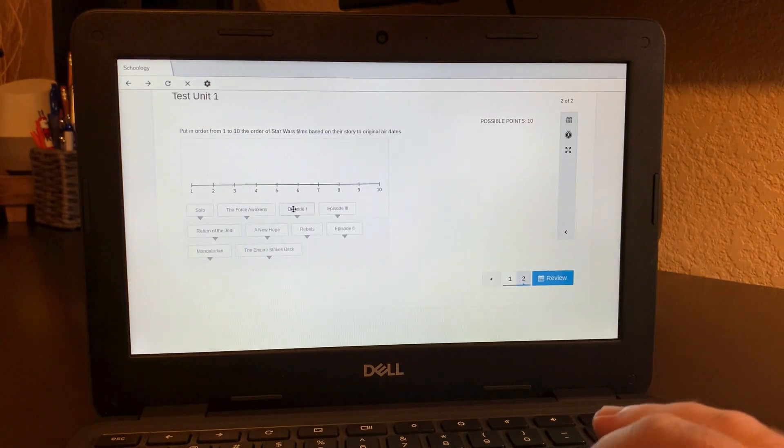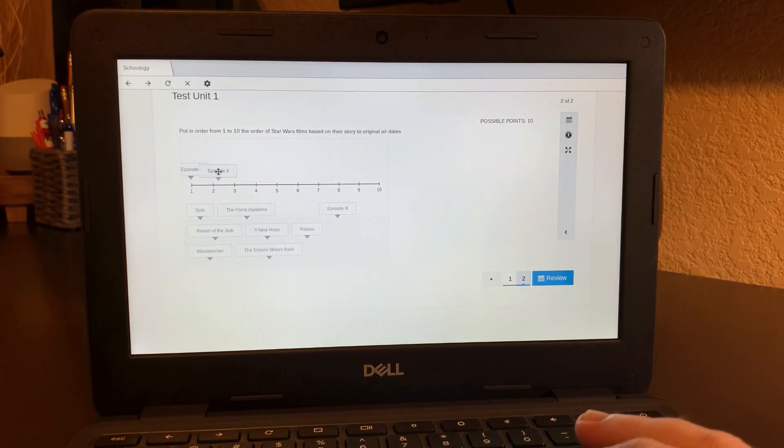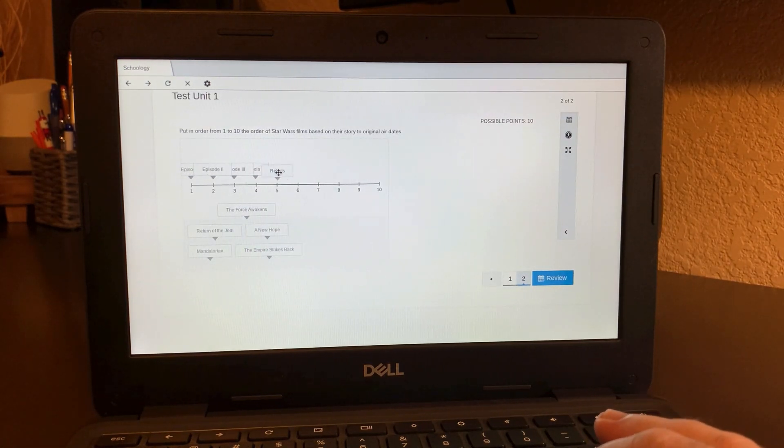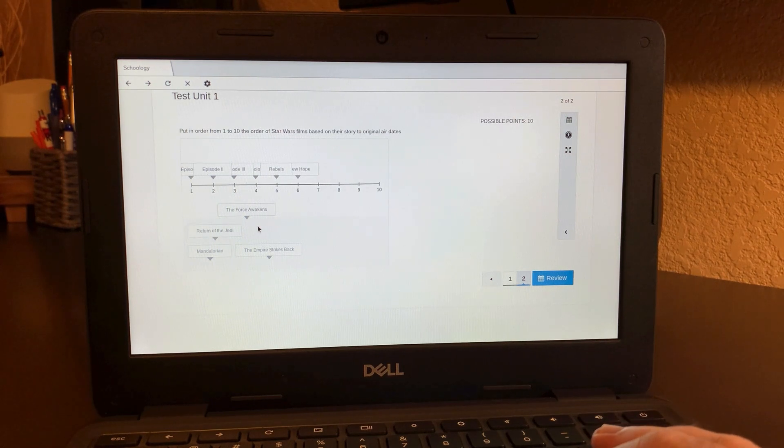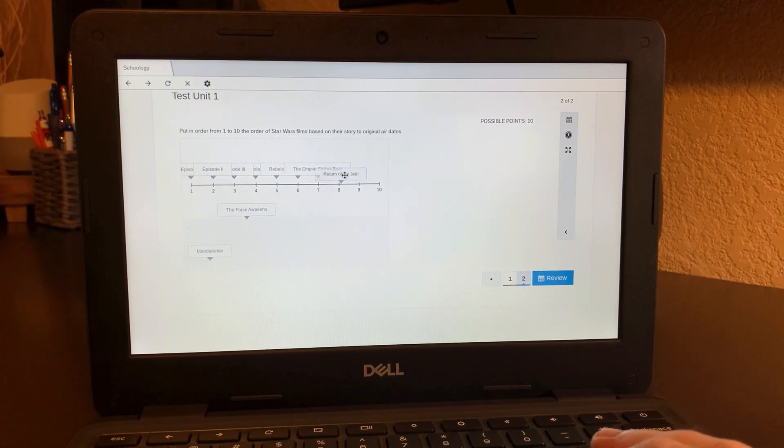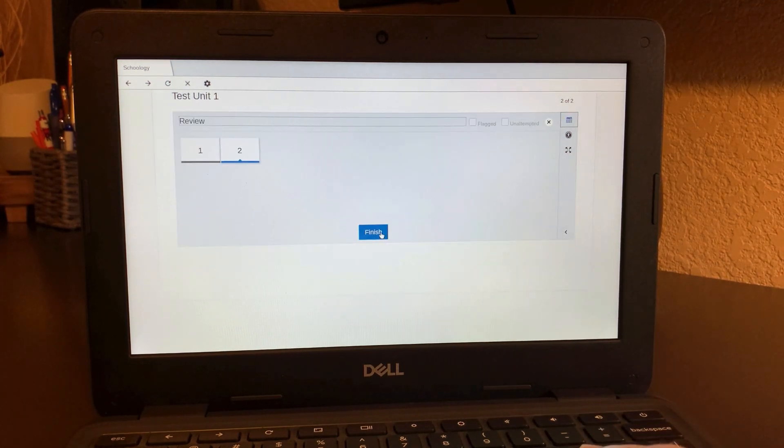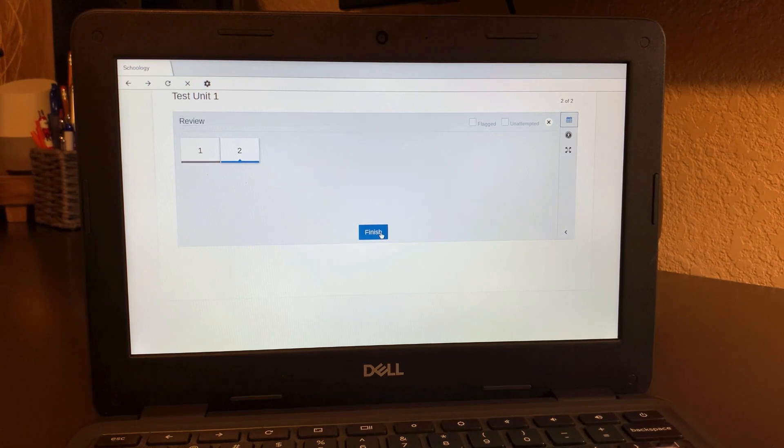When you're all done completing the quiz, the end of the quiz will actually say you finished. We're going to exit back to your login screen. When you're all done, finish. Say yes, you've completed.